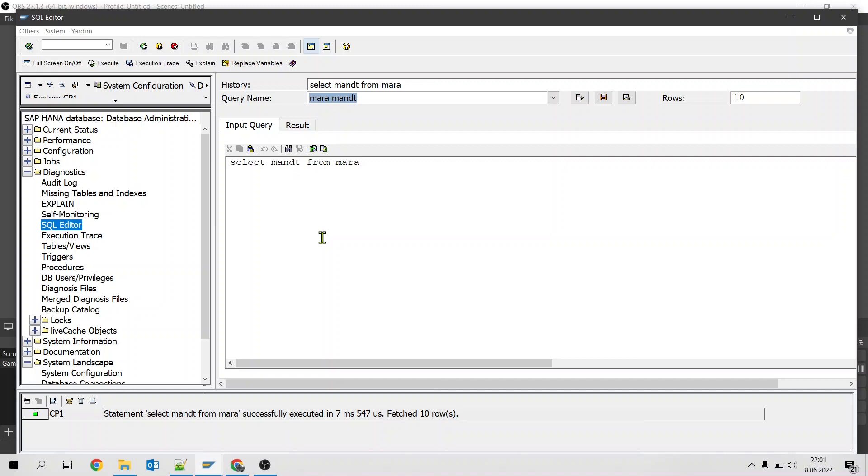We can also run delete and update SQL statements as well. That makes this transaction code a bit dangerous because it doesn't run commit or rollback. So if you run a delete command it immediately deletes the data from database. Even if you write the rollback command it won't be rolling back to previous state. So you need to be careful.